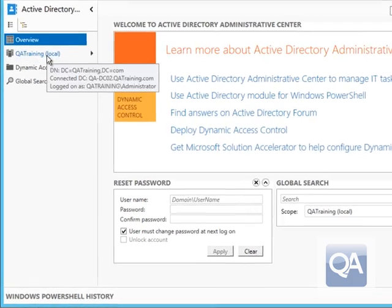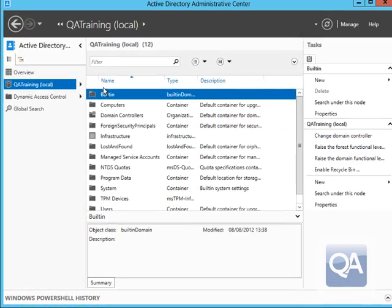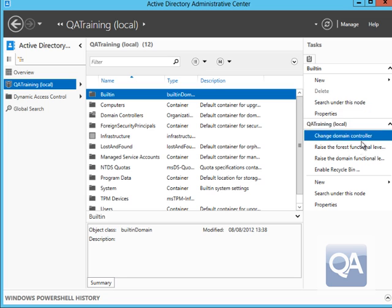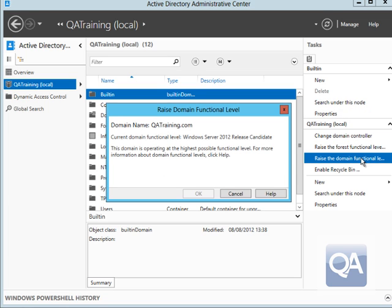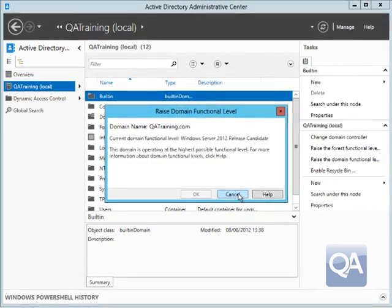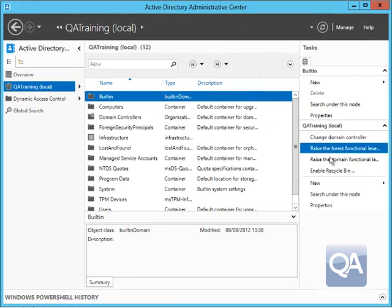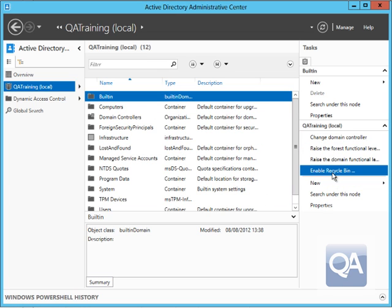In order to use the Recycle Bin we need to make sure that we're in a minimum forest functional level of Windows Server 2008 R2. You'll see here that I'm actually in Windows Server 2012 forest as a domain functional level and also Windows Server 2012 forest functional level, so more than high enough.